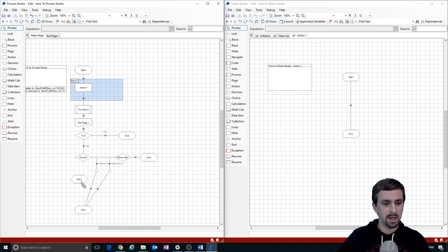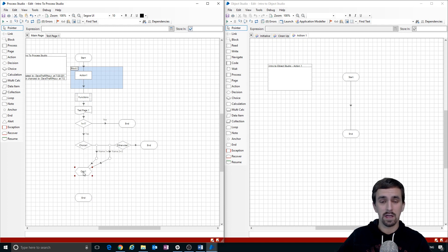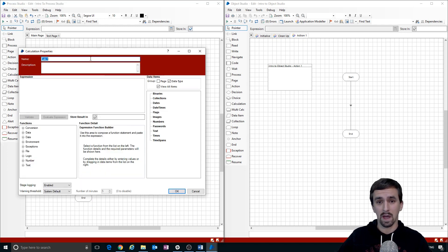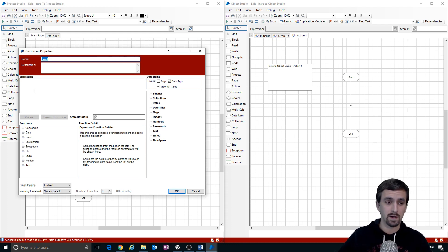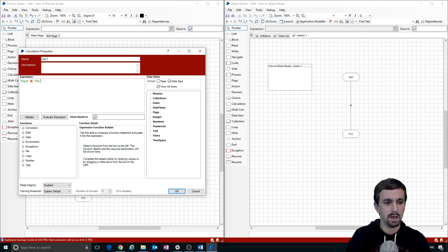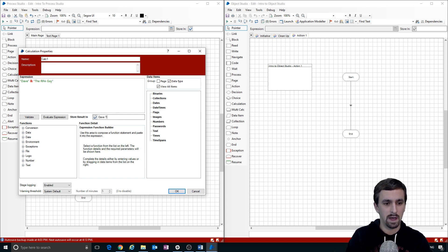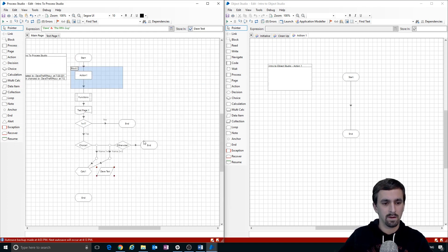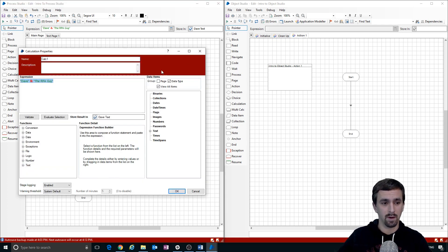The Calculation stage is what it sounds like — you can do calculations, but also string concatenation and call built-in functions. For example, I'll concatenate 'Dave' and 'the RPA guy' and store it into the 'Dave text' data item. We'll call this stage 'concatenate.'